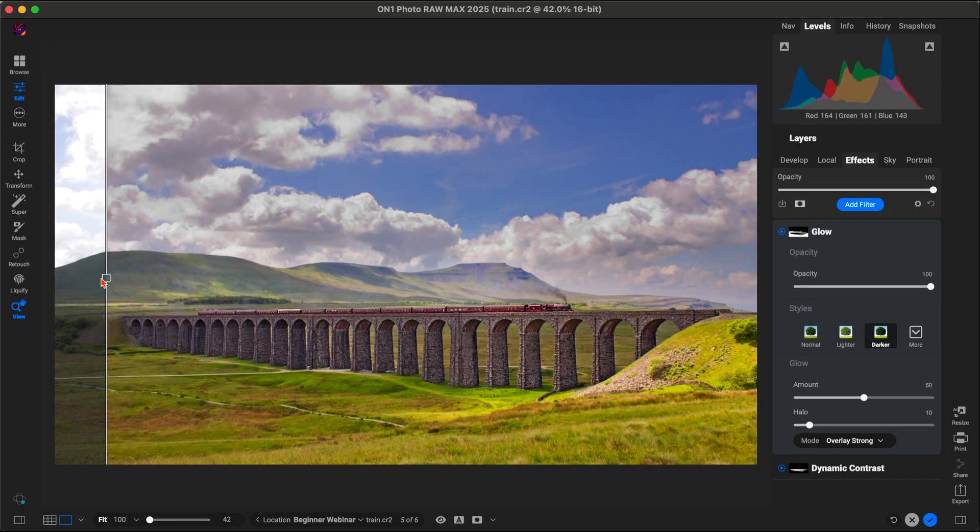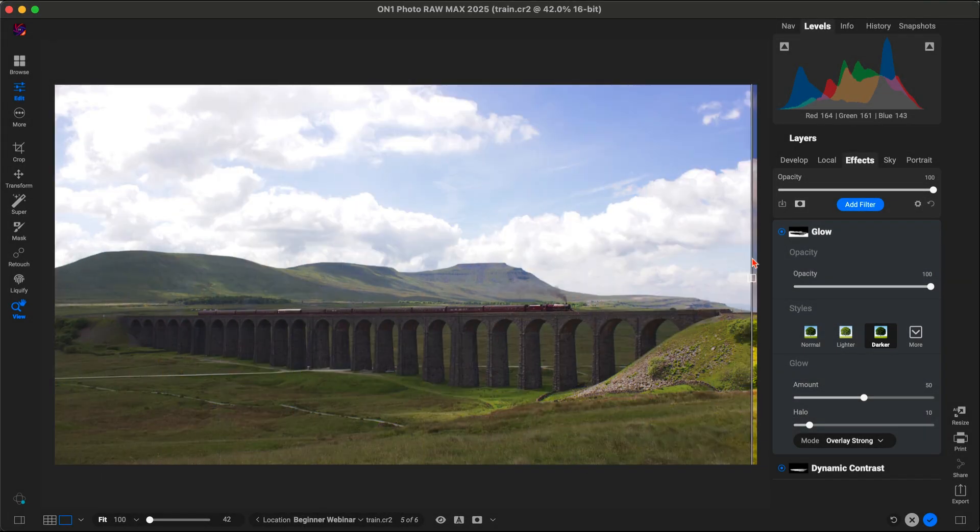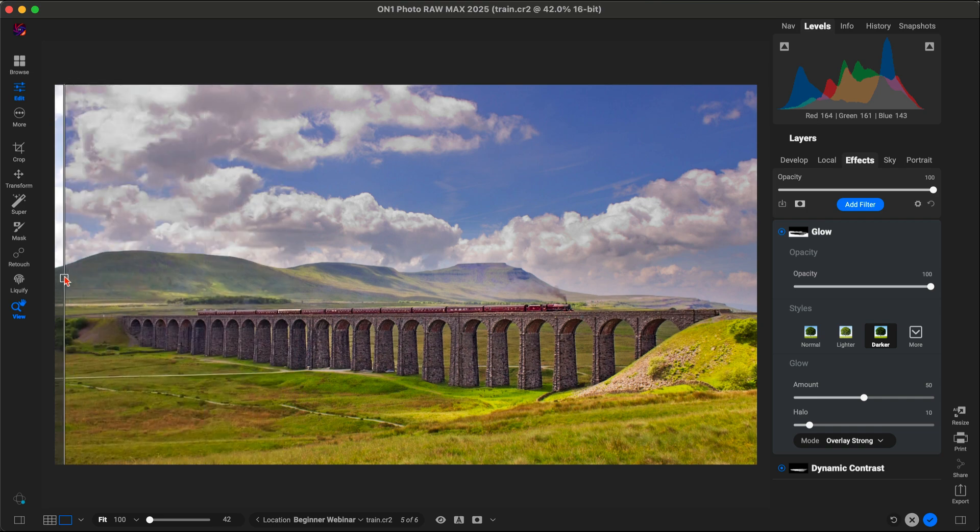And just like that, we've transformed this landscape into something extraordinary, all in just a few steps with OnOne Photo Raw.